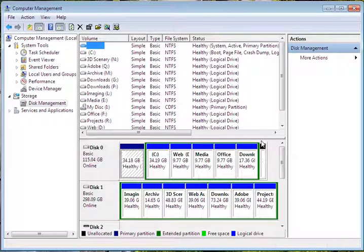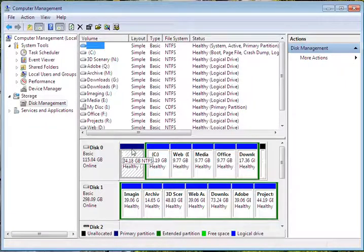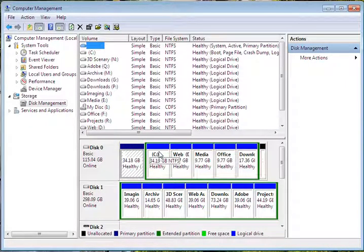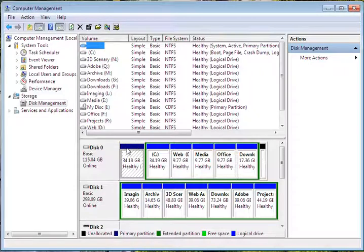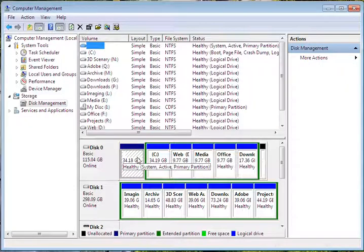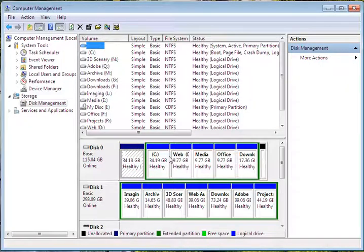We have our drives. This right here is our Windows XP drive. This is our Windows 7 drive. As you can see, there is no drive letter. It's healthy, system, active, primary partition, but it does not have a drive letter.